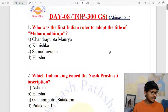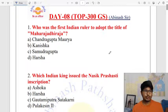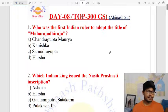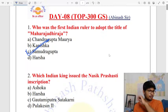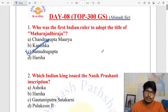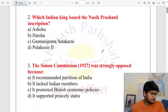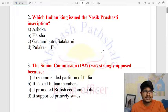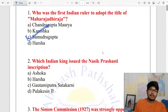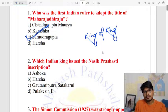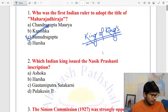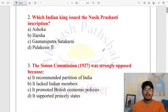The first Indian ruler to adopt the title of Maharajadhiraja — the title means 'King of Kings.' This is the first question of our session.